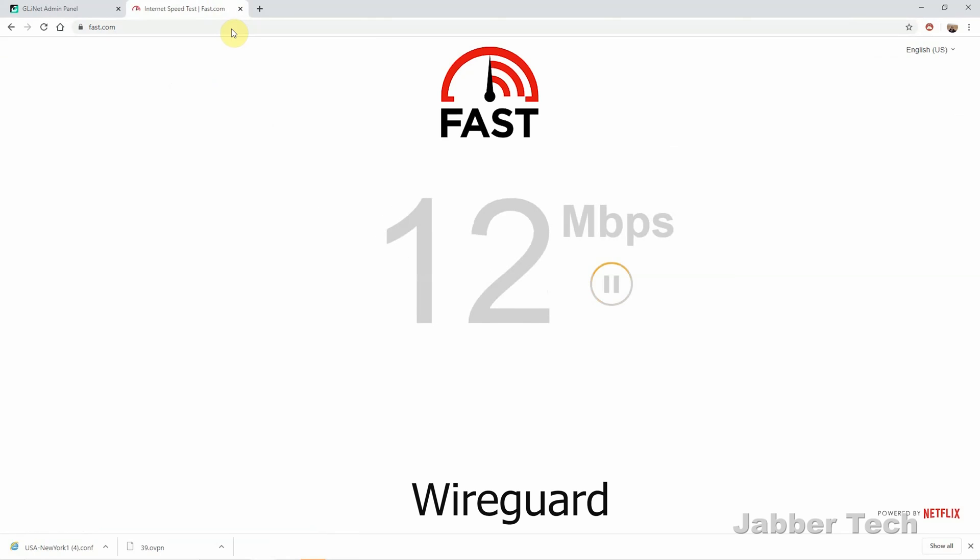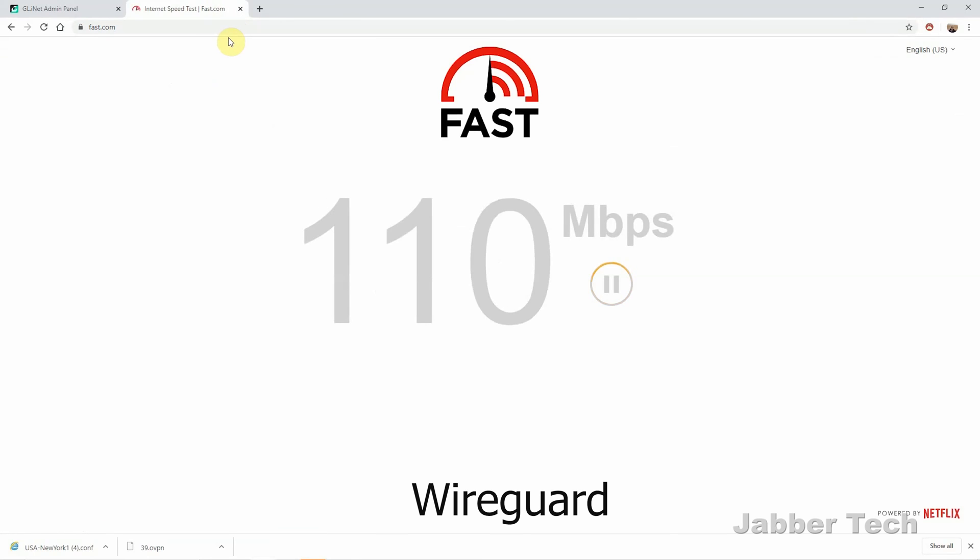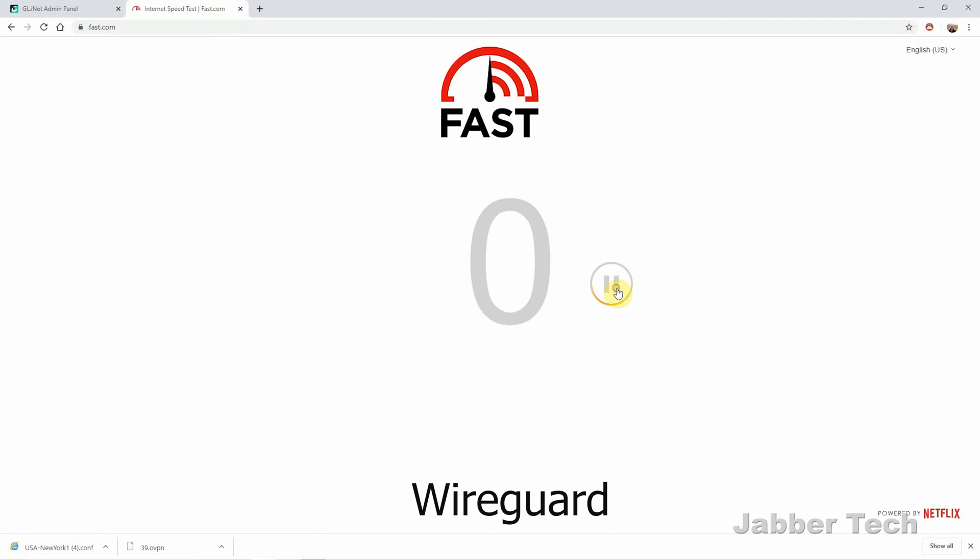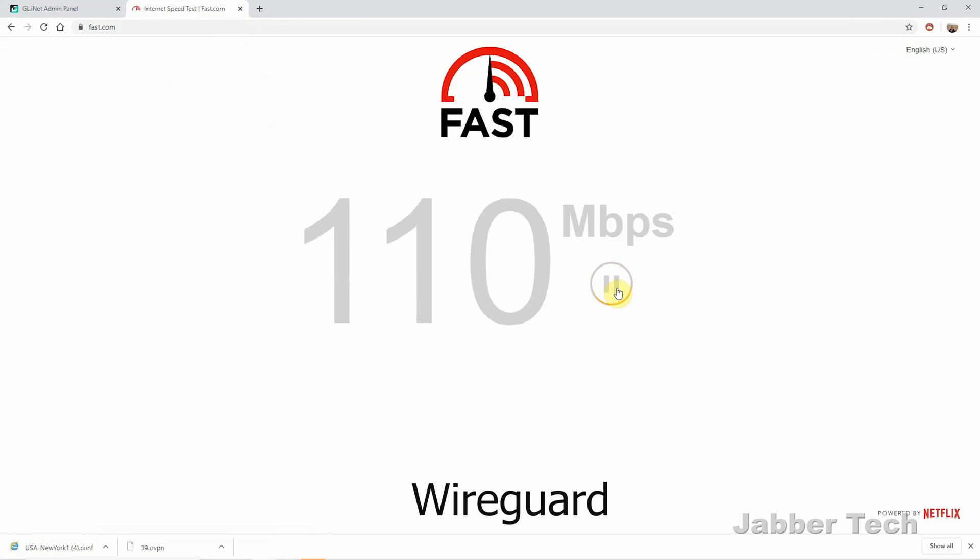The WireGuard access speeds are really, really good. I'm getting about 110 down. And usually without any sort of VPN access, I get 200 at home. And that's a huge improvement from using something like the travel router, where I only got about 30. So again, this is intended to be your home router.